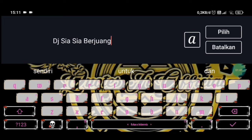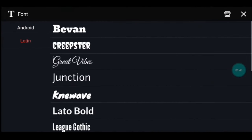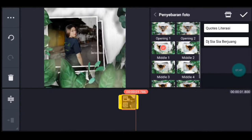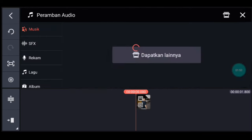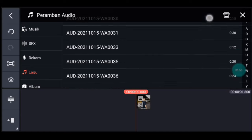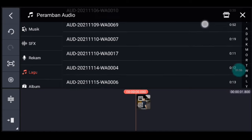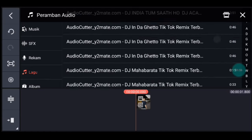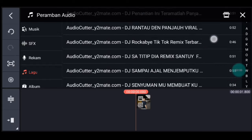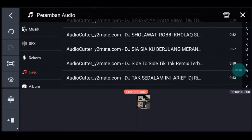Pilih font yang sama seperti tadi ya guys. Setelah itu kalian pilih, lalu kalian centang. Lalu kita ke awal foto, kalian tambahkan audionya, nanti bahannya ada di komentar ya. Yang gak bisa download audionya bisa DM Instagram saya ya guys, nanti saya kirim lagunya.